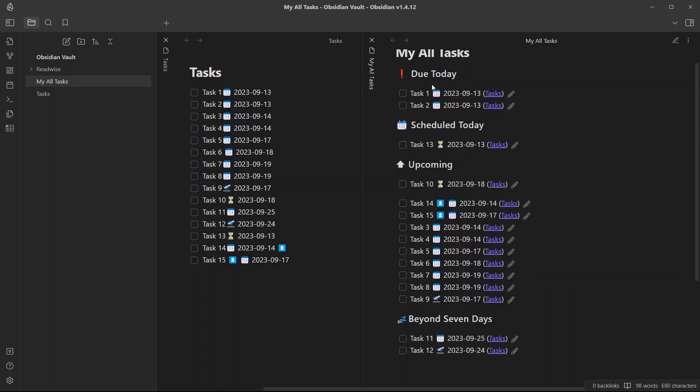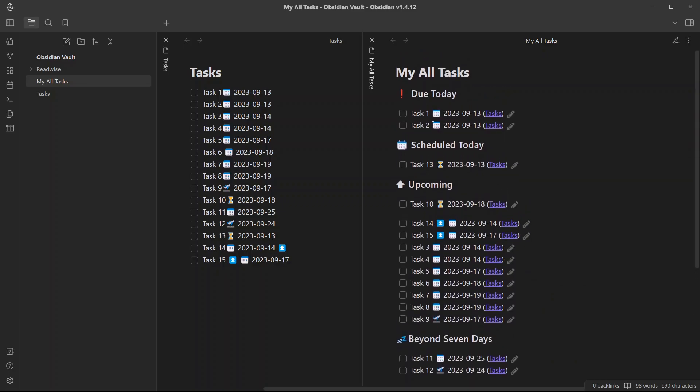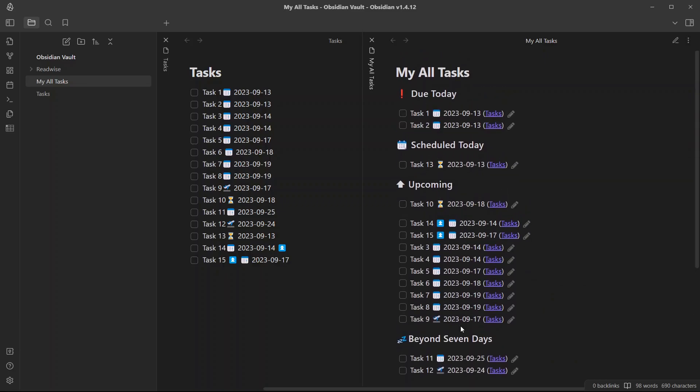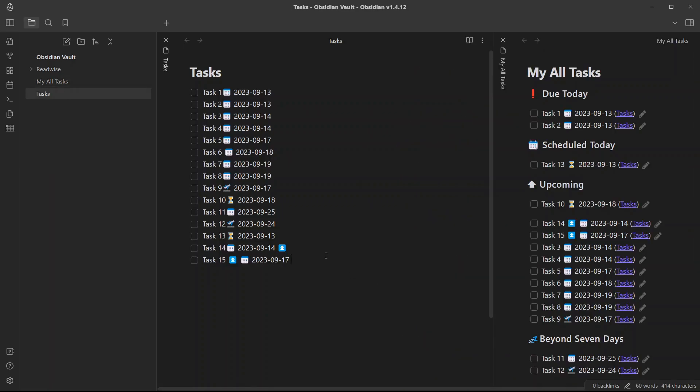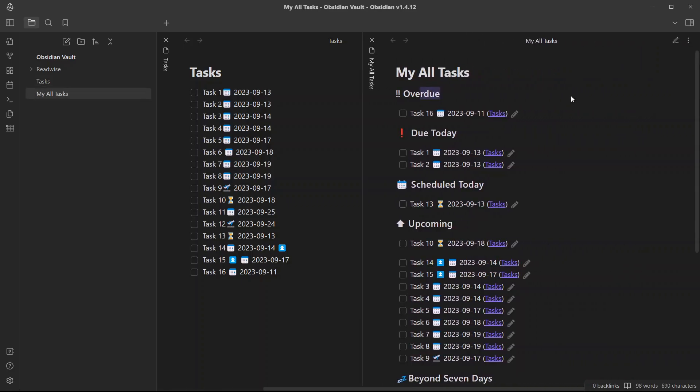Now if I go to preview mode, you can see here, currently I have four groups. Let me create another dummy task, which is already overdue. As you can see, I have created a dummy task which needed to be completed two days ago. That is why it is showing in overdue section.